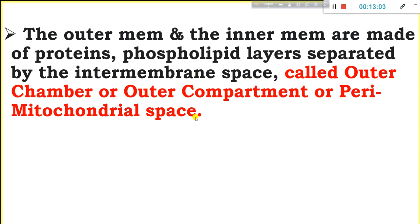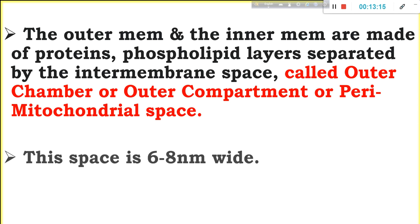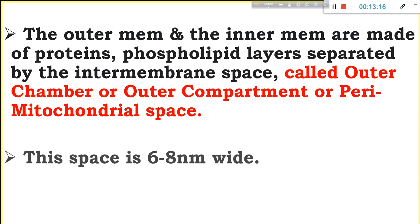The space between the inner membrane and outer membrane is called the outer chamber, outer compartment, or perimtochondrial space. This space is 6 to 8 nanometers wide.